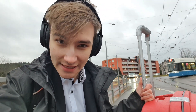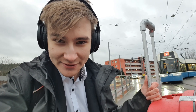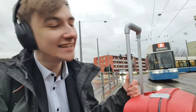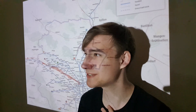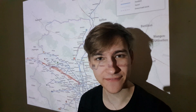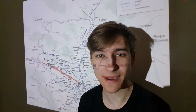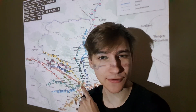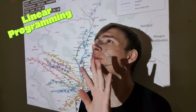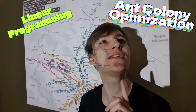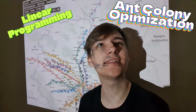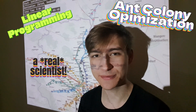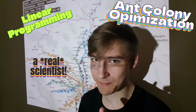Good morning! I want to visit all 203 of Zurich's tram stations as fast as possible, and this is my first tram. Because I study math, I'm also going to tell you how I found this amazing path across all of them using linear programming, ant colony optimization, and a real scientist. But first, back to the tram.